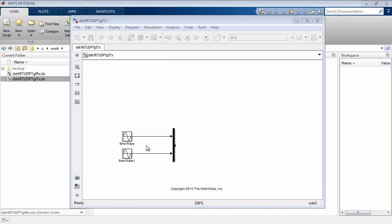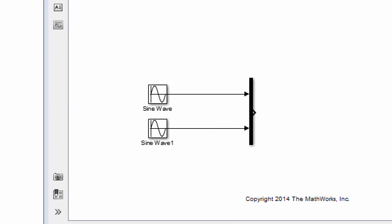We have a Simulink model set up with two variables that we want to send to another target computer. The two sine waves represent the data that we wish to send.